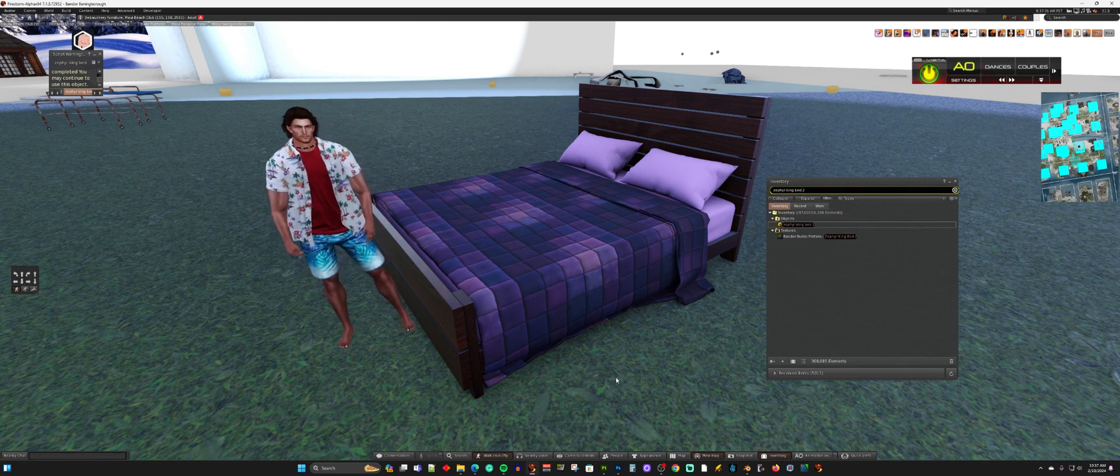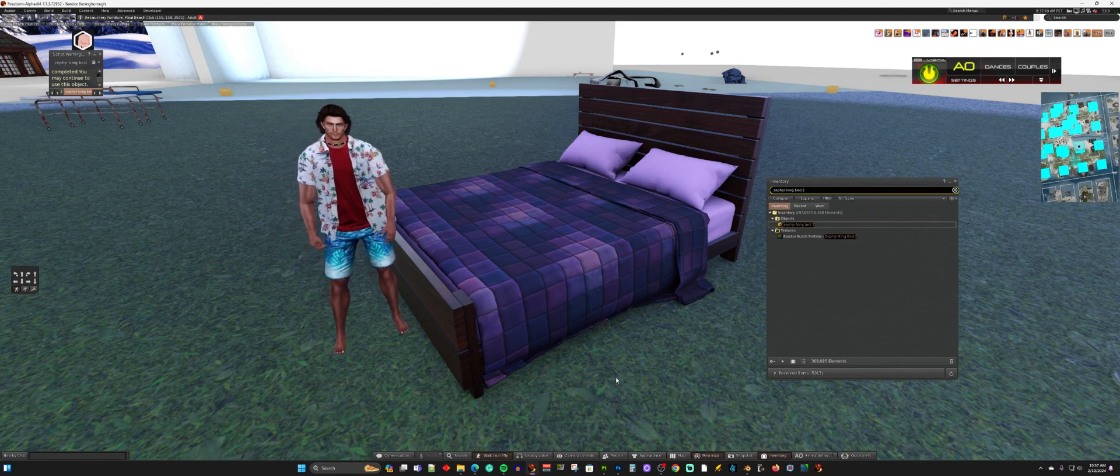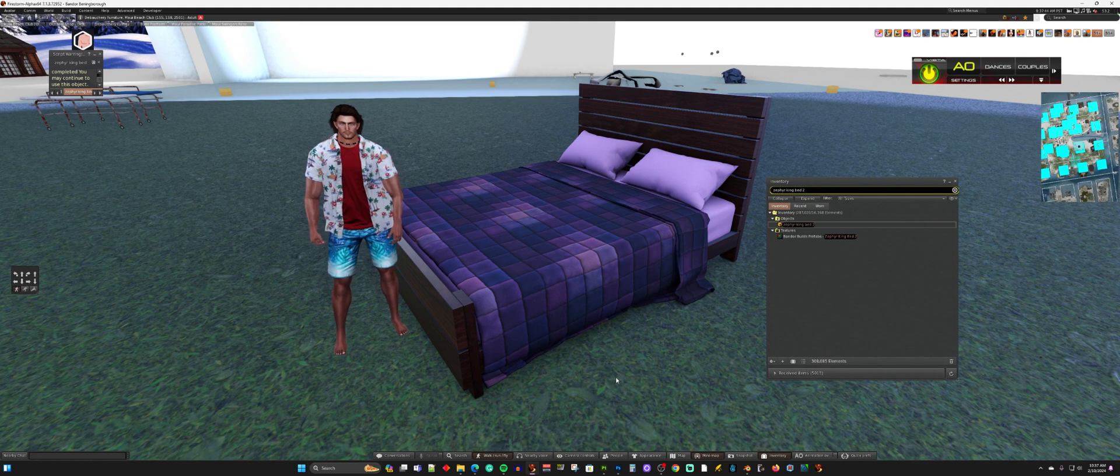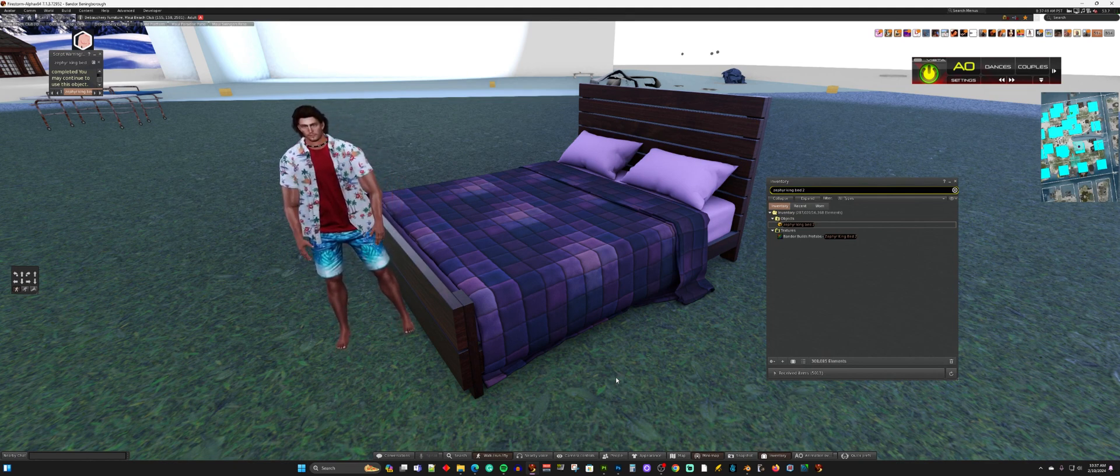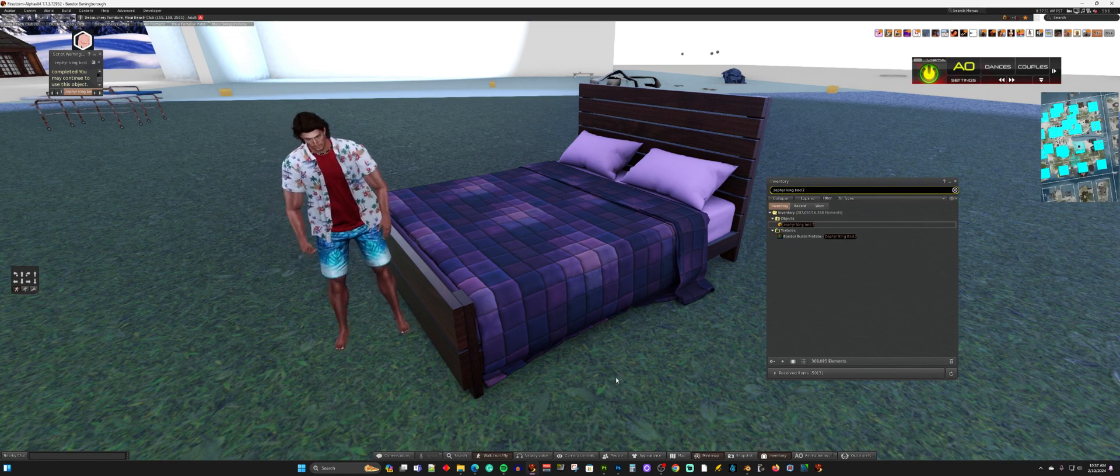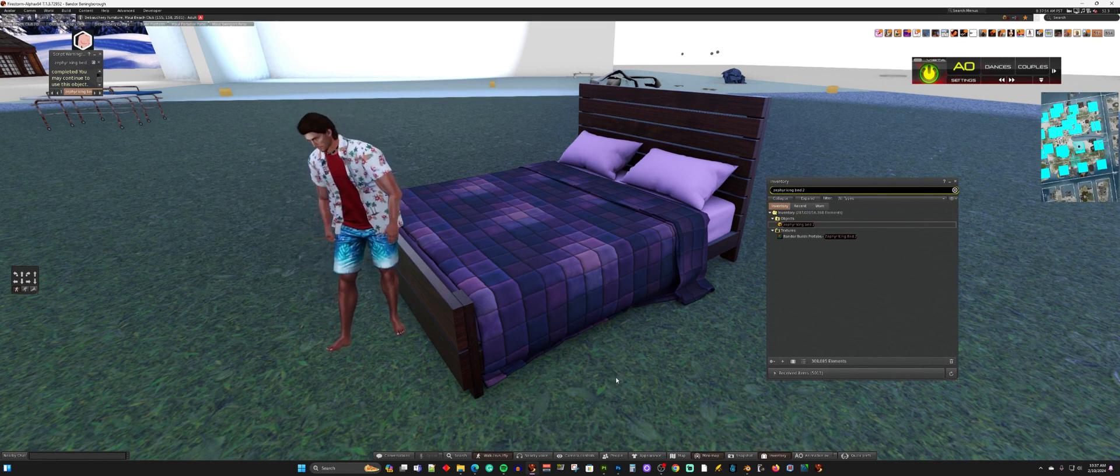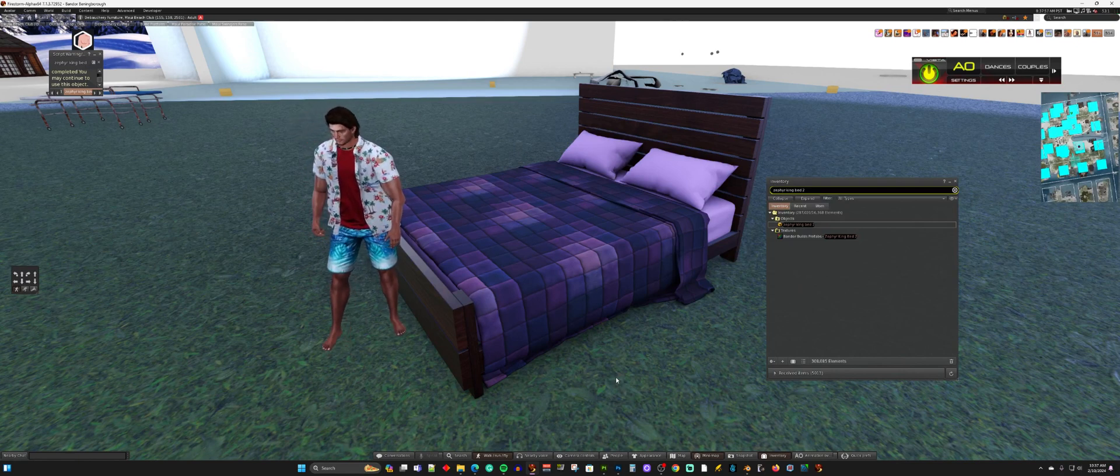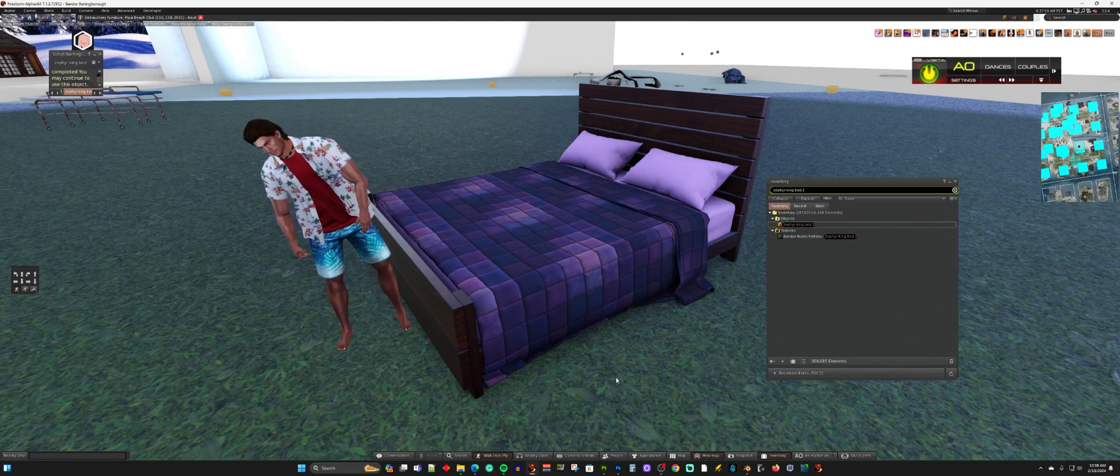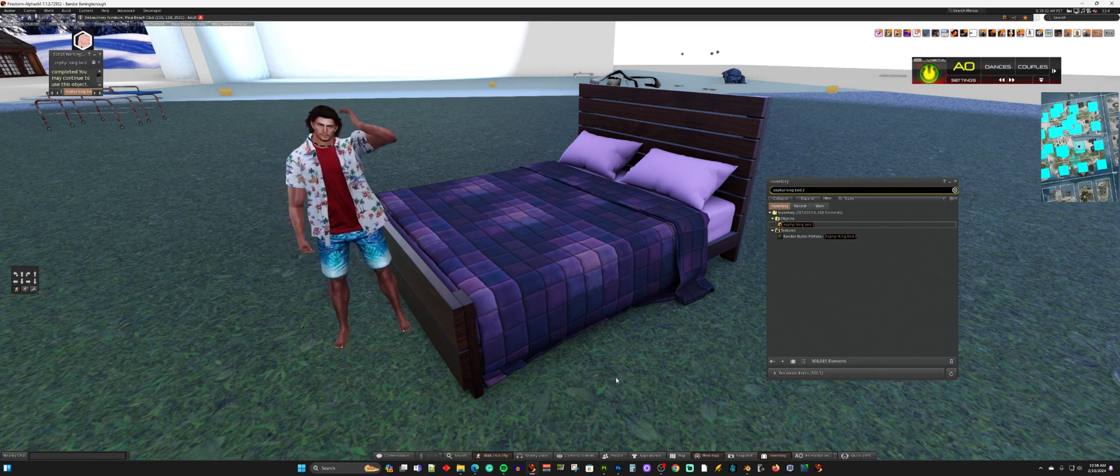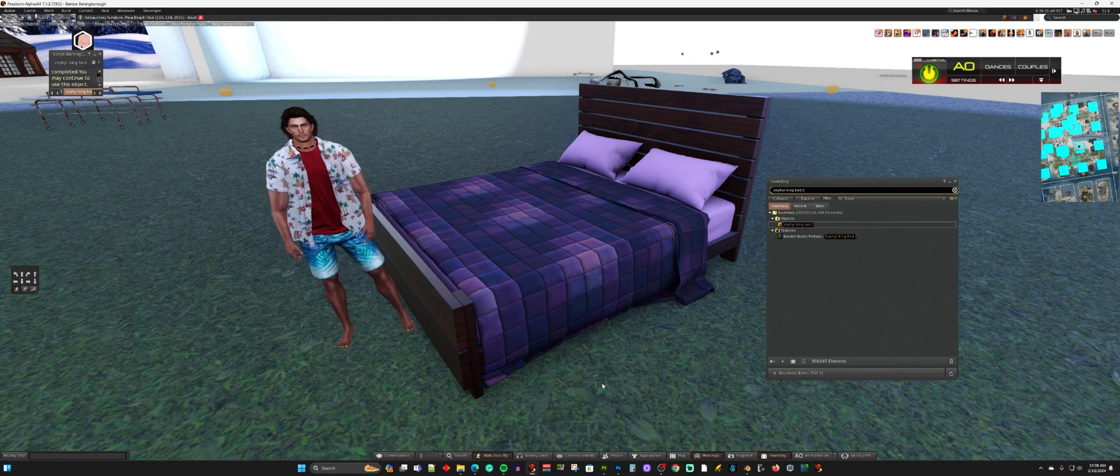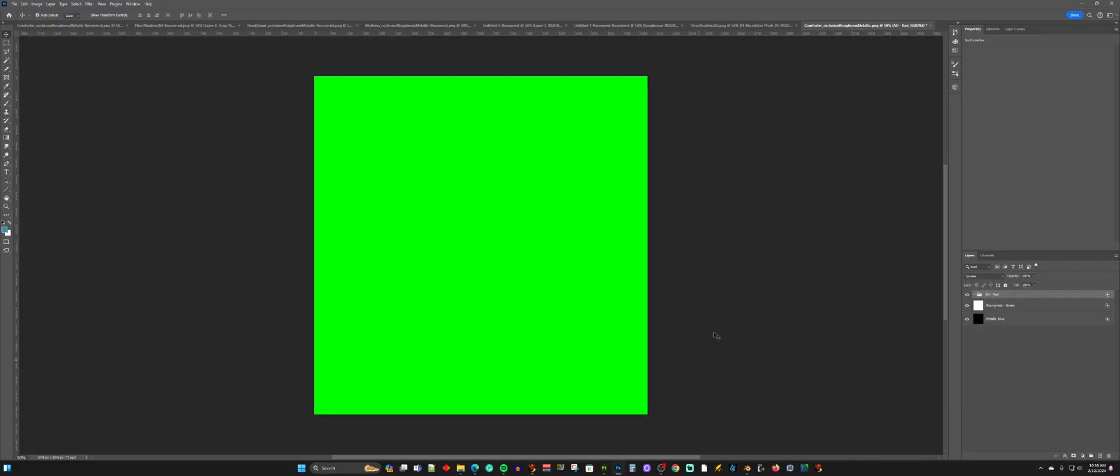And then you also need something like Photoshop, where you can create an image because you have to create a metallic roughness image that uses that AO. And that's the one part you have to have a tool for, like Photoshop. Once you're done with that, you don't need to use Photoshop for anything else. So I use Photoshop, and this is what I do.